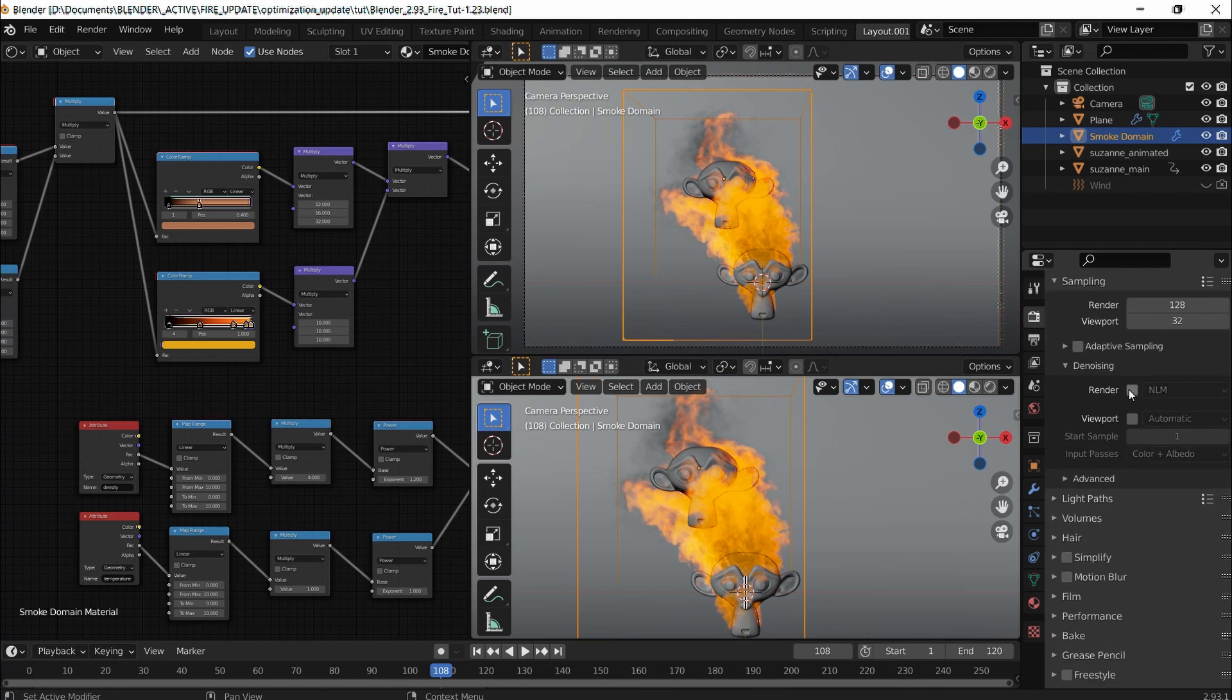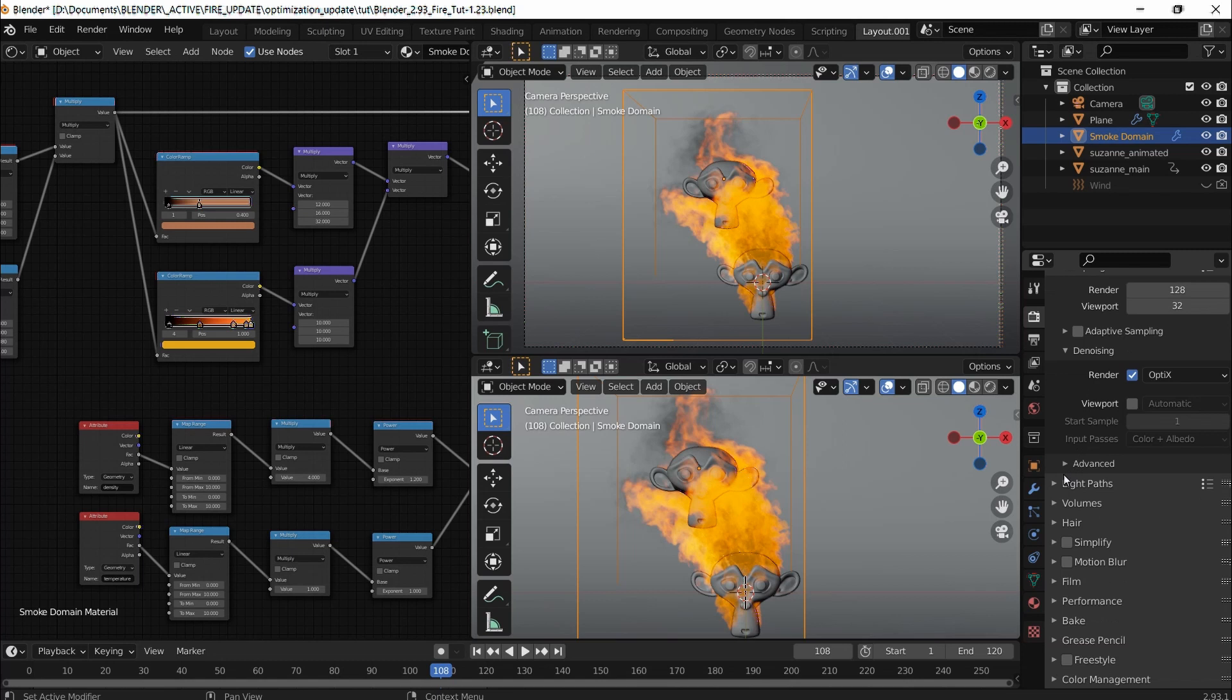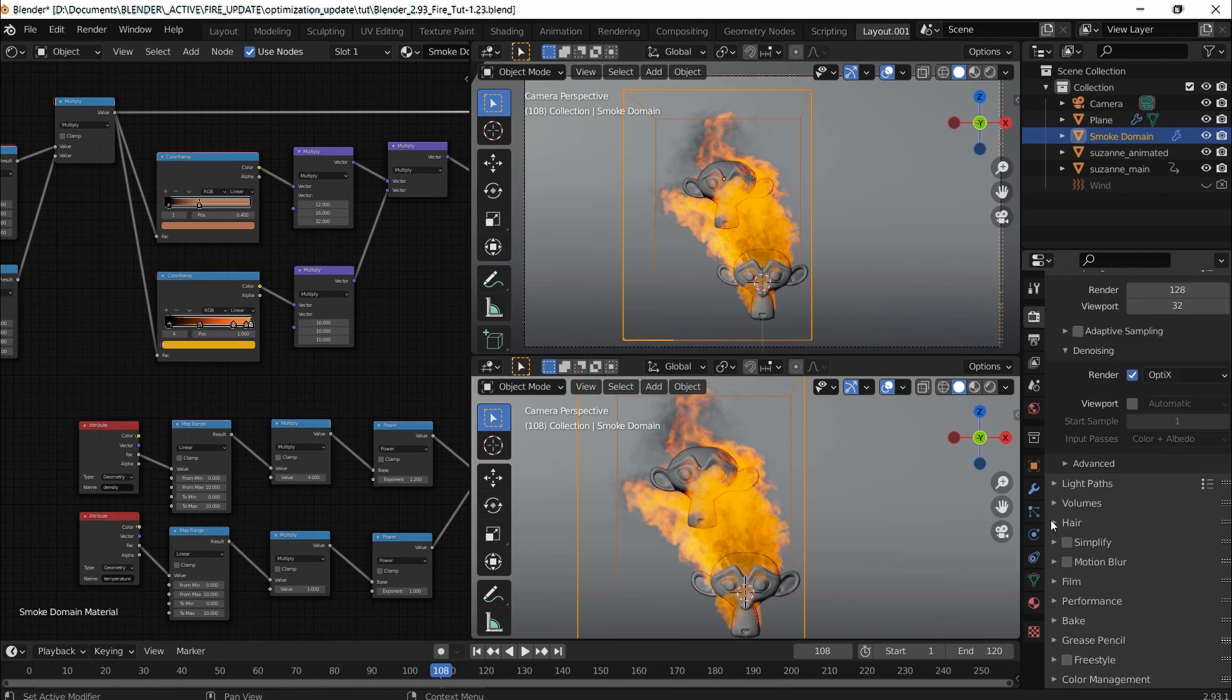Go to denoising, enable render, and choose Optix. That's pretty good. Advanced, nothing to change here.